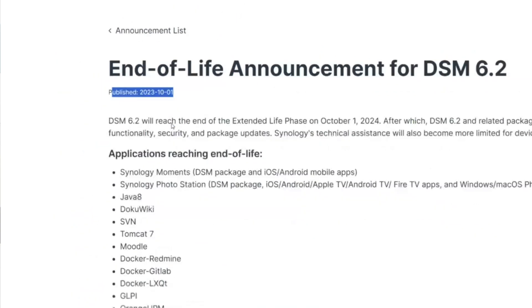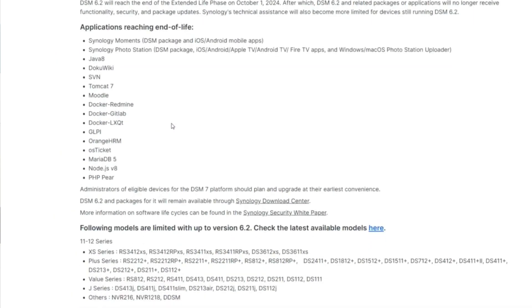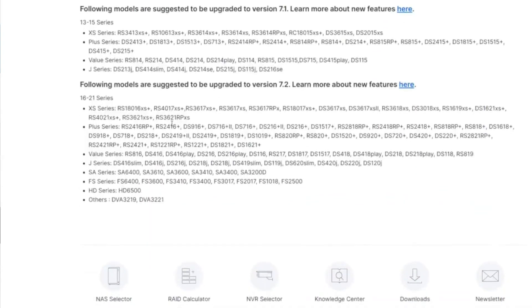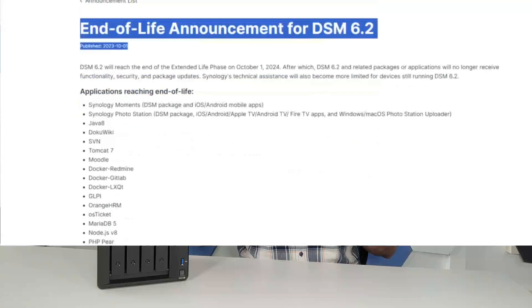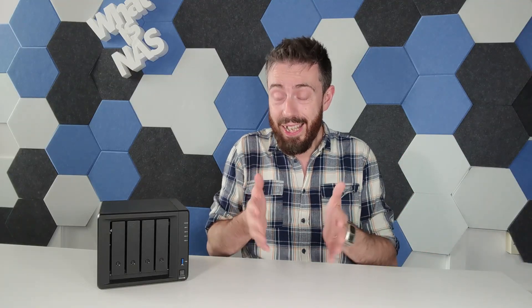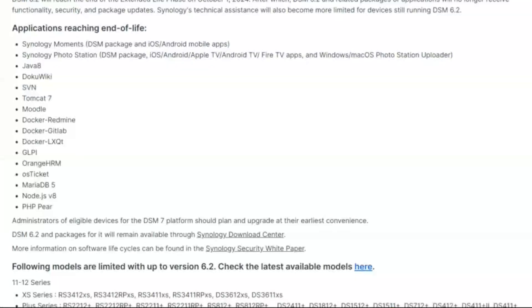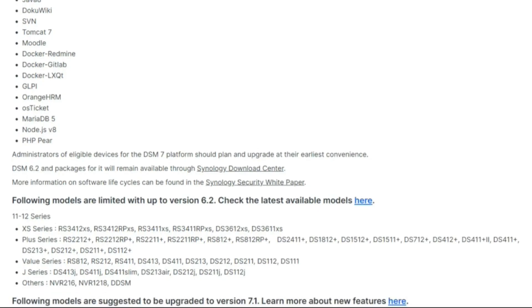To Synology's credit, they have not been secretive about this. They announced the end of DSM 6.2 support right at the start of the year — even at the tail end of 2023 — and placed DSM 6.2 on extended support first. This is the end of that extended support period. They've also said that support after this date will be more limited, not fully over, so there may still be some recourse for software issues. I think that's a very positive approach.